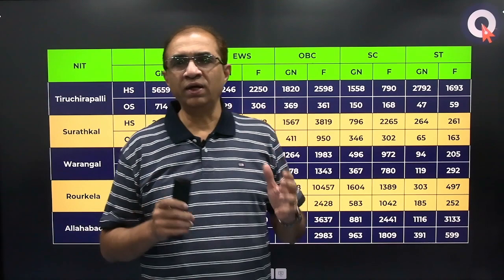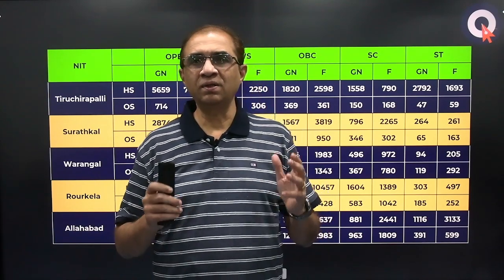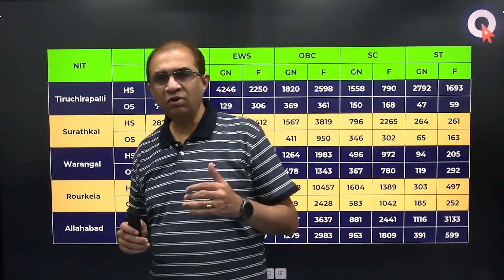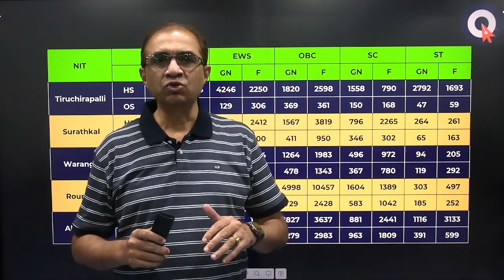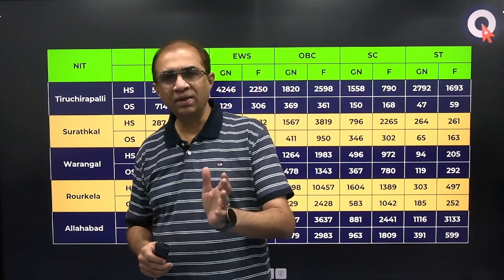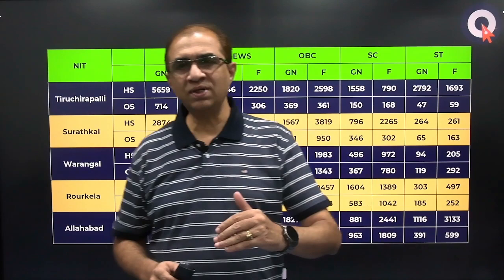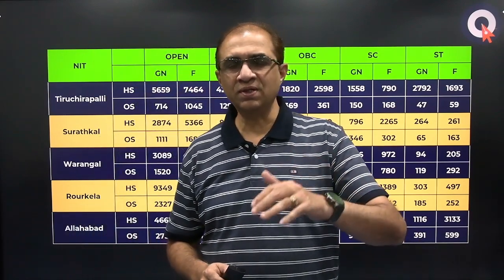Wherever you have done your 12th class, you will be considered in the home state category for that particular state. For example, if you have done your 12th or intermediate from Telangana, you will be considered in the home state category at NIT Warangal. For every other NIT — Trichy, Suratkal, Rourkela — you will be in the other state category. 50% of seats are reserved for home state and 50% for other state candidates.